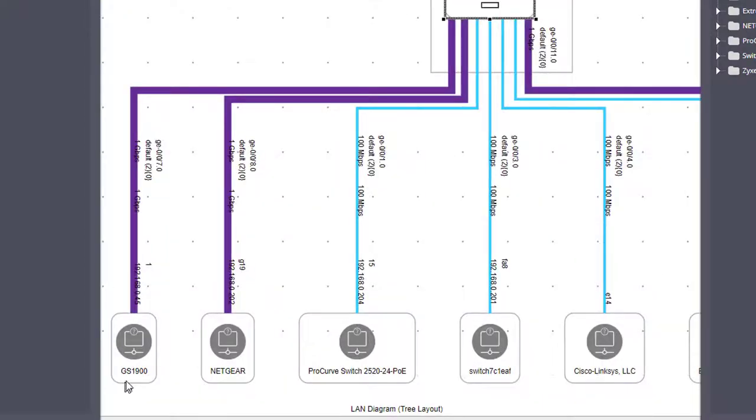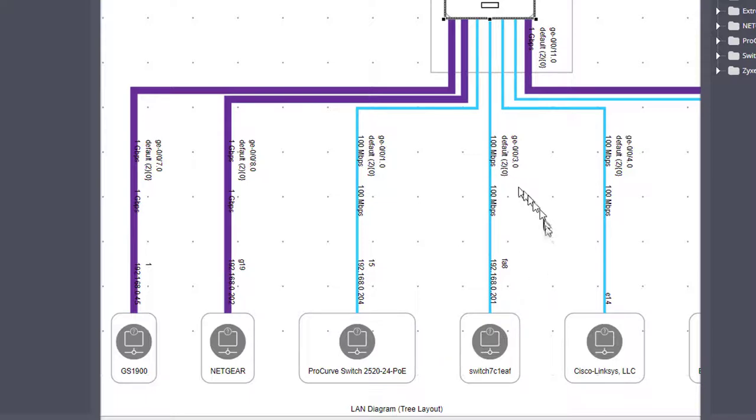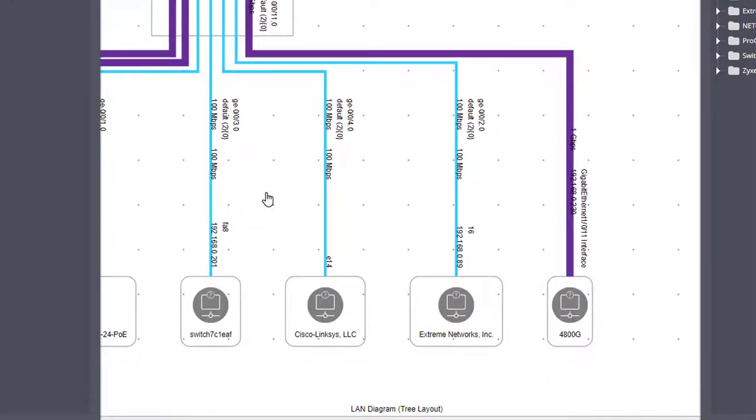You can see that each of the switches shows both ends, the port names of both ends. It shows the IP address of the switch, the type of switch, and the VLAN, and the speed.